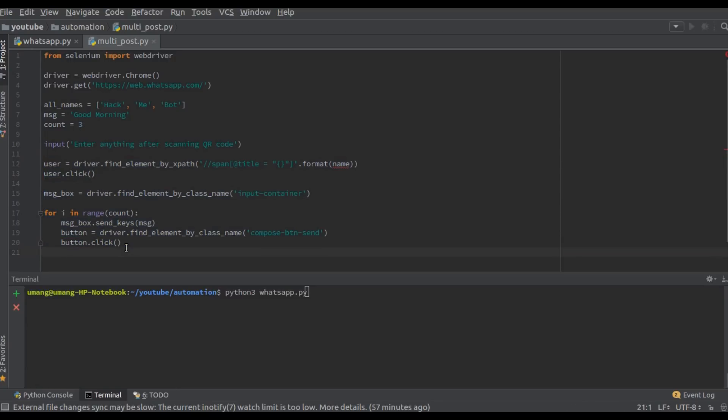Now this is done because the QR function cannot be automated and all these elements will be loaded only after the QR is scanned. So this is the same as we did in our previous video.